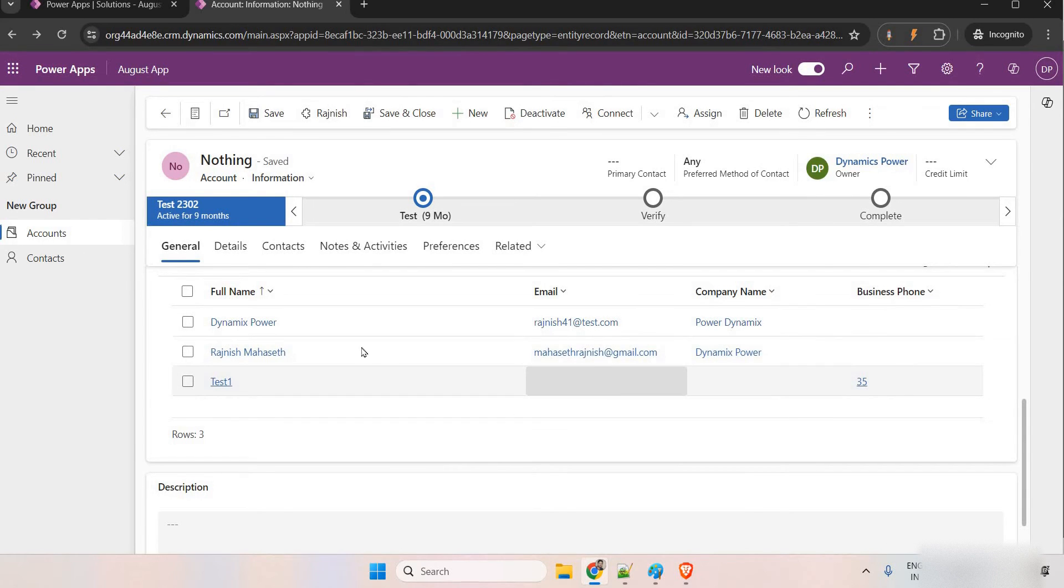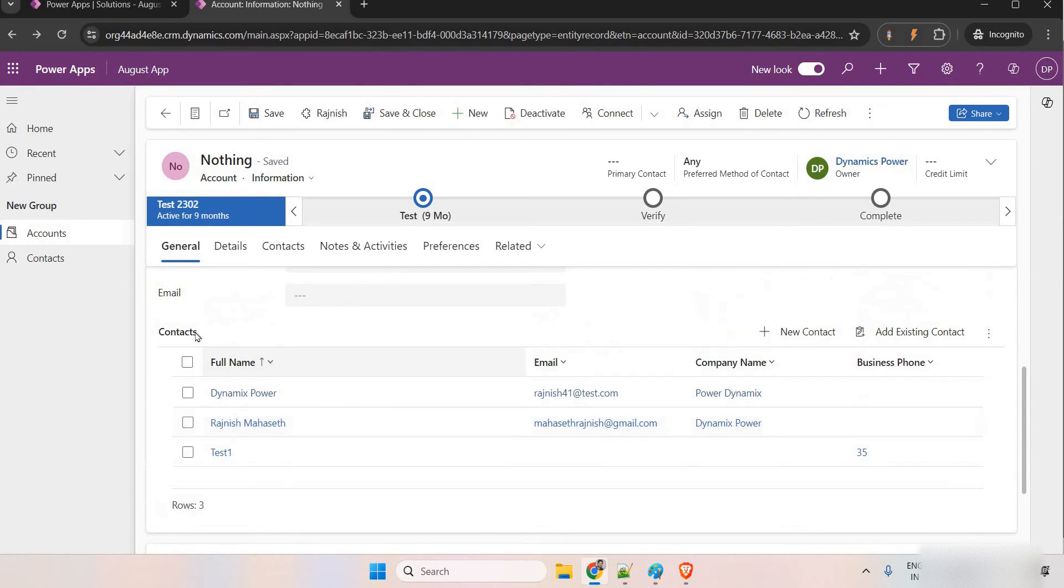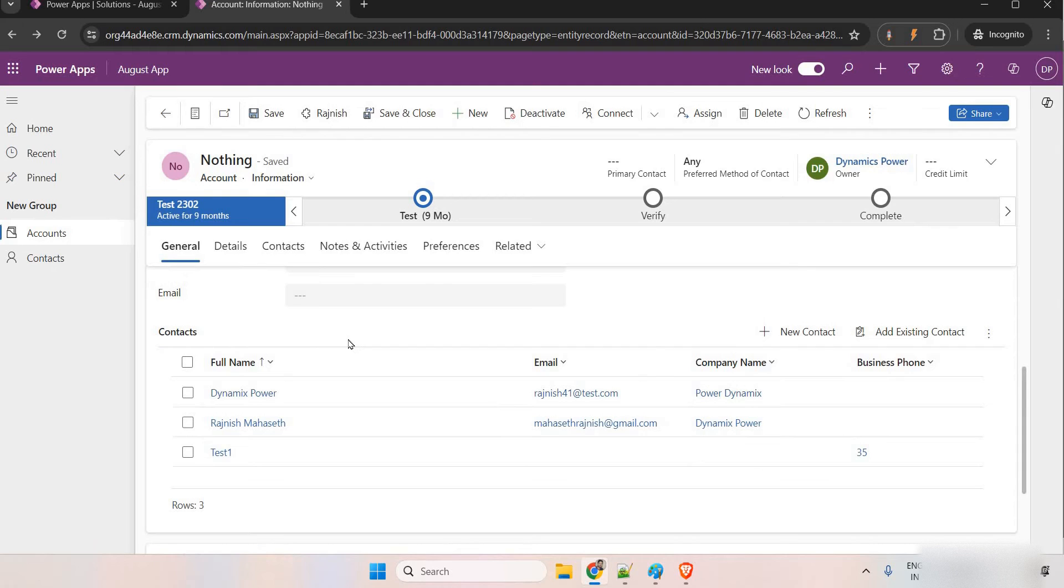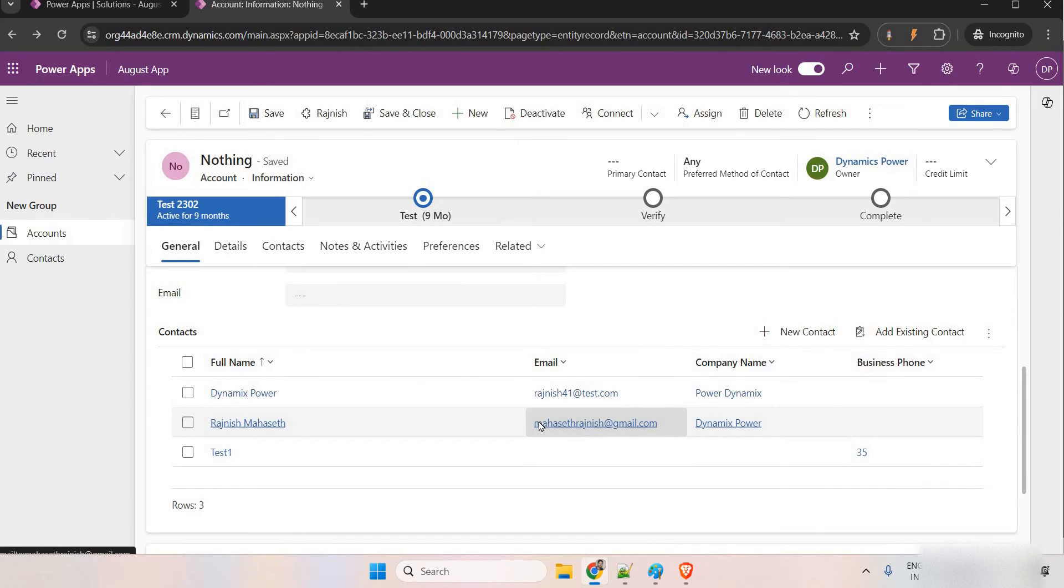To do that, we need to first of all have the subgrid on the form and then we need to enable the editable grid subgrid functionality in Dynamics 365. That one we are going to see in this video.